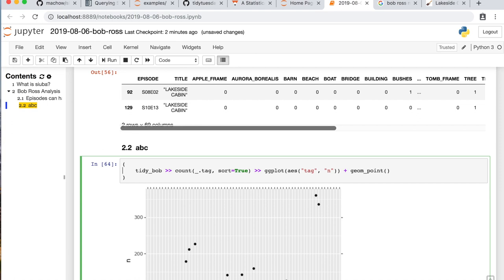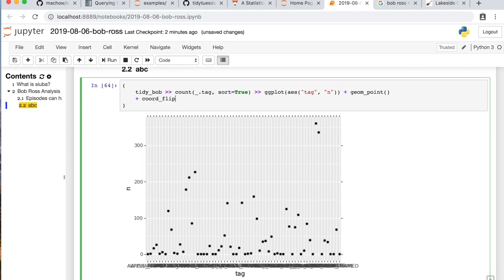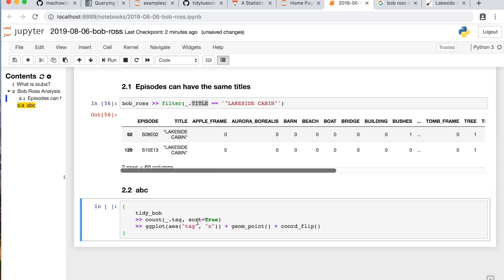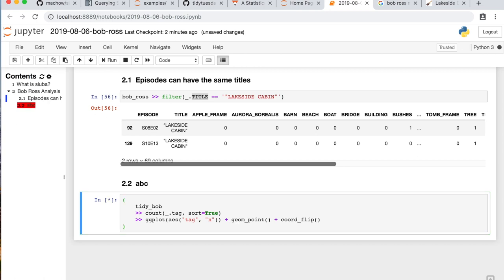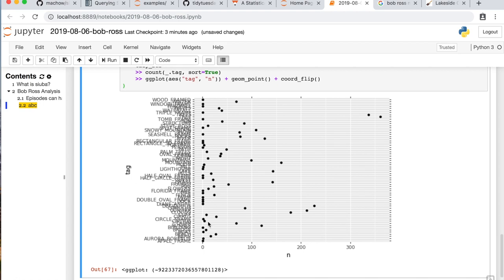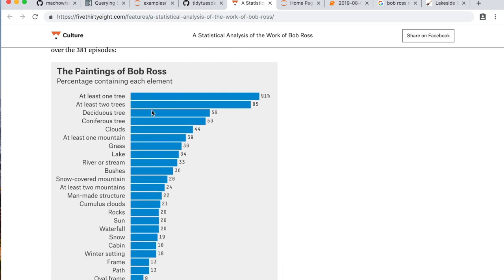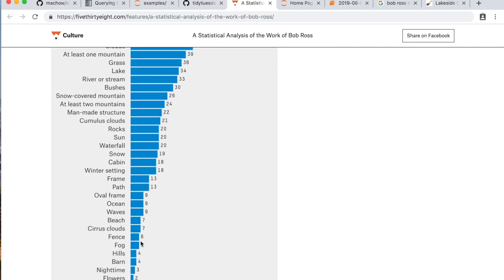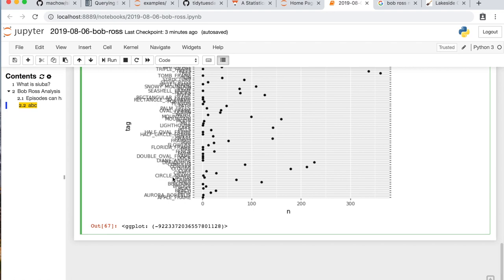Another thing we can do is add coord_flip — now I think we can do black formatting. That'll rotate it. So this is getting a bit closer. Notice they also order their columns in the plot, so the question is: how can we order this plot? We had already sorted it, but that's not how it works with ggplot and plot9. What we need to do is use a factor.